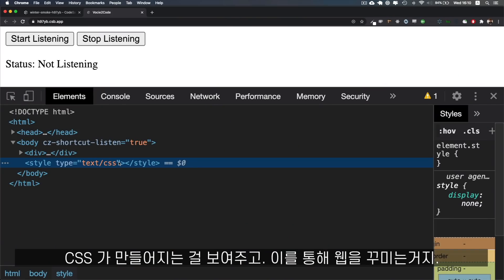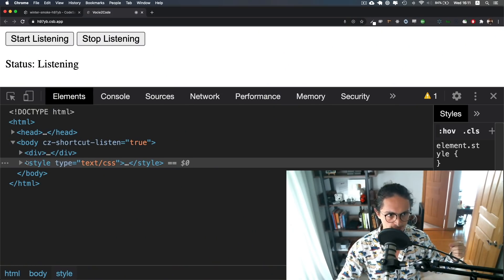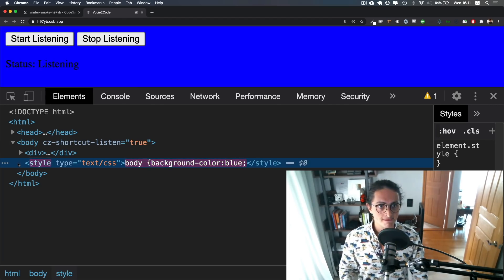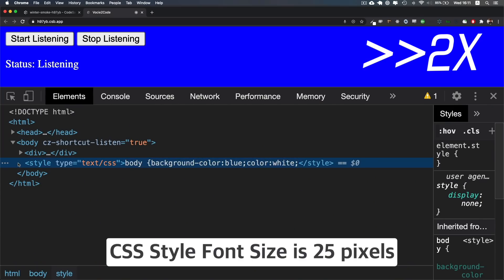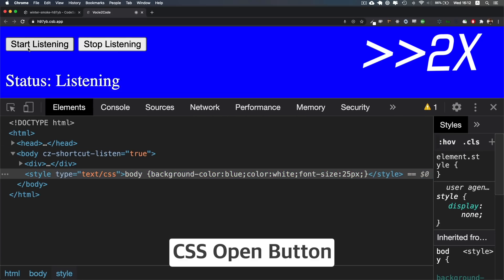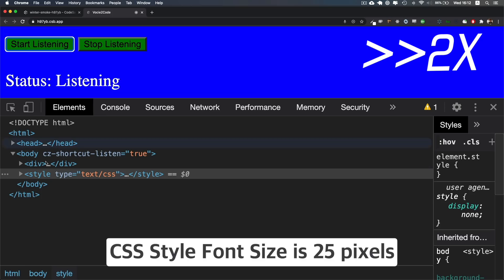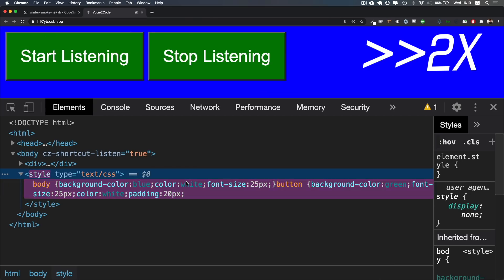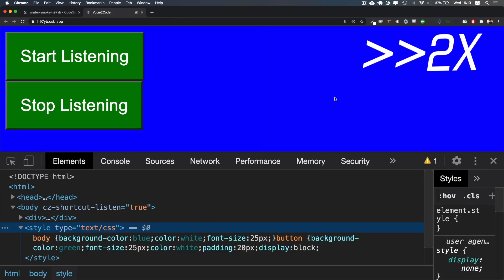Hopefully I can show you that the CSS is being created and it will affect how the website looks. 'css open body', 'css style background color is blue', 'css style color is white', 'css style font size is 25 pixels', 'css finish', 'css open button', 'css style background color is green', 'css style font size is 25 pixels', 'css style color is white', 'css style padding is 20 pixels', 'css style display is block', 'css style margin bottom is 20 pixels', 'css finish'. This is so cool, oh my god, that's amazing!